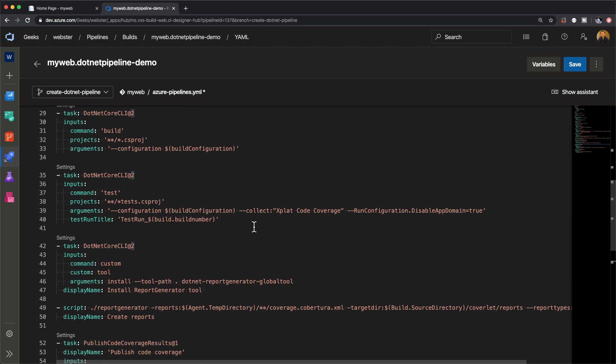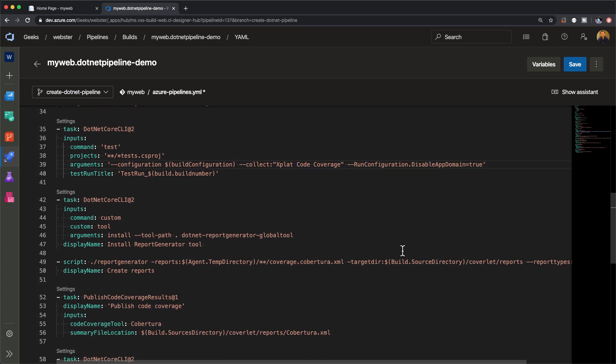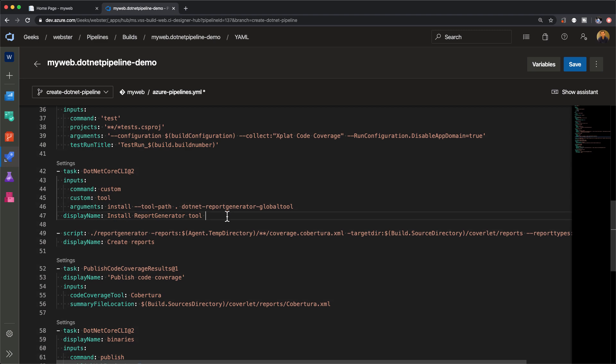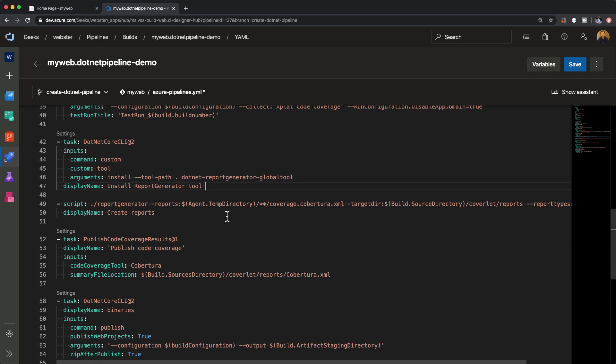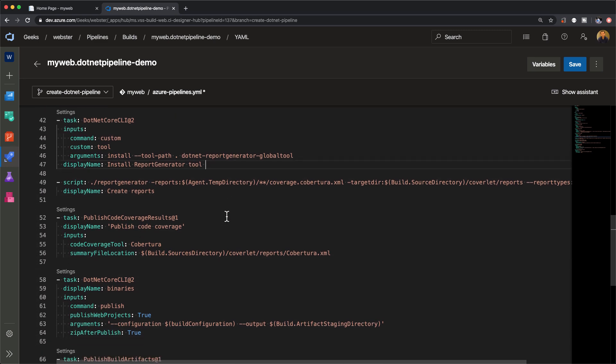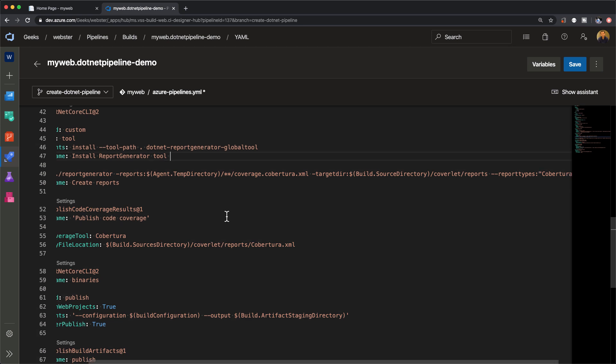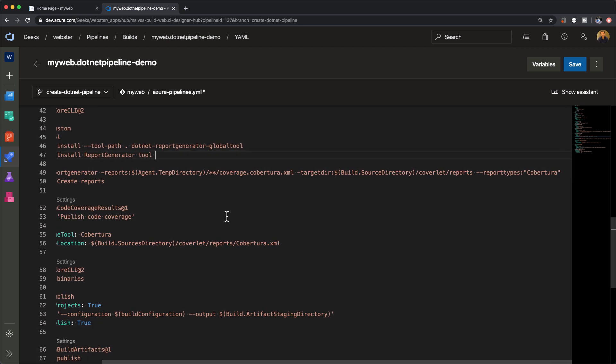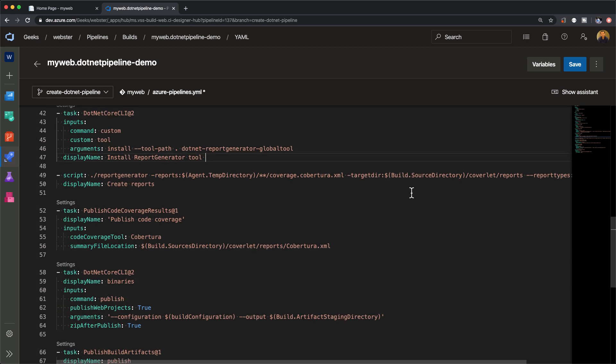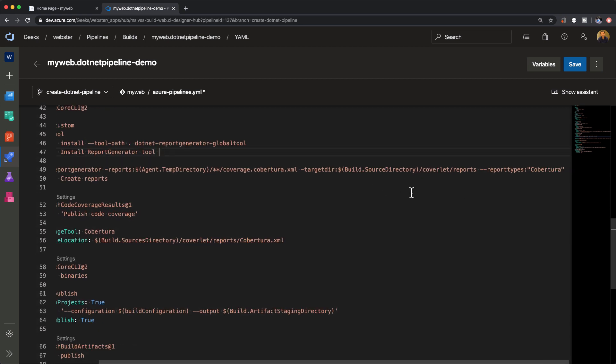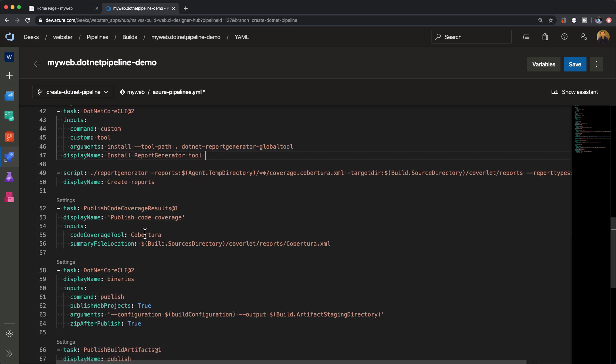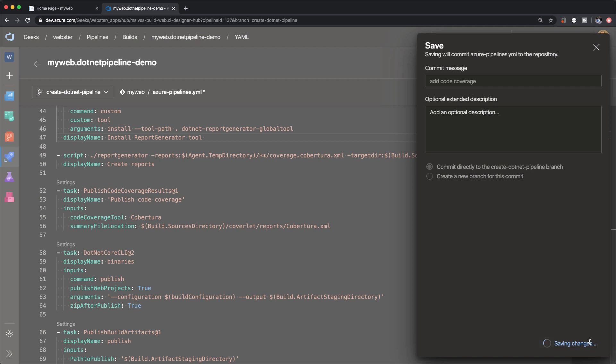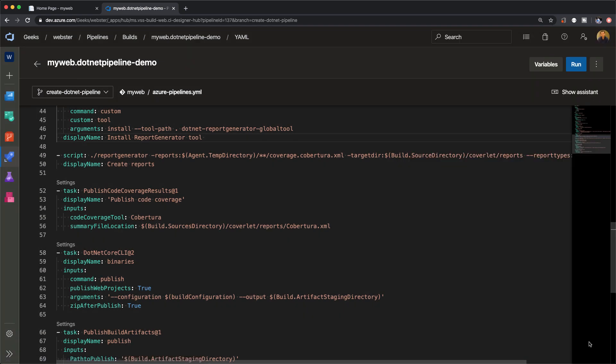We're telling dotnet to use cross-platform code coverage, disabling the app domain, installing the global report generator tool, telling the tool which format to use and where to generate the output report, and then telling Azure DevOps where that report's available and what format it supports so it can pick it up, process it, and publish that into the code coverage summary within the Azure YAML pipeline. Let's save this and call it 'add code coverage' as our commit message. Let's push the changes into the Azure YAML file.